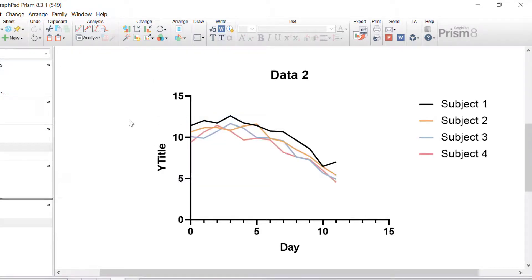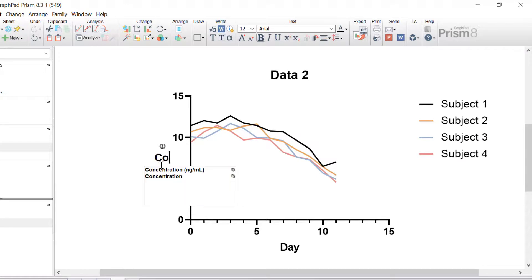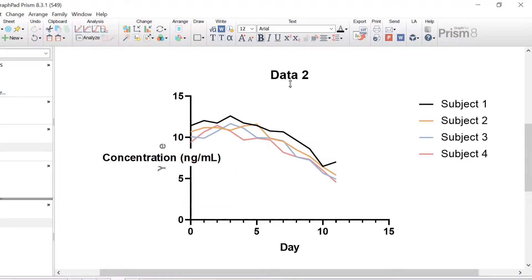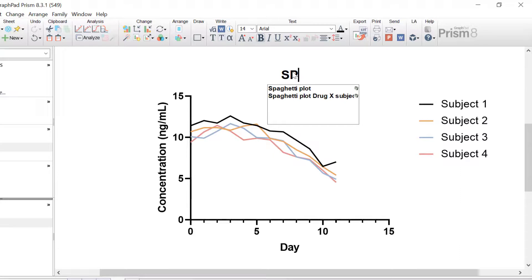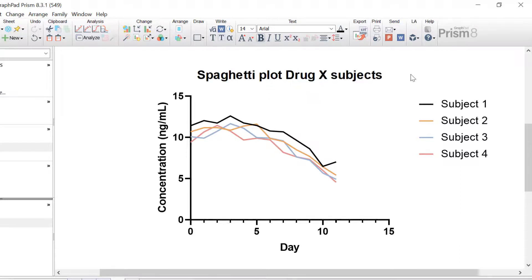Now each subject in the drug X group is in a different colour. To finish off, I'm going to change my Y axis title to concentration in nanograms per milliliter, and the graph title is going to be spaghetti plot for drug X subjects only.